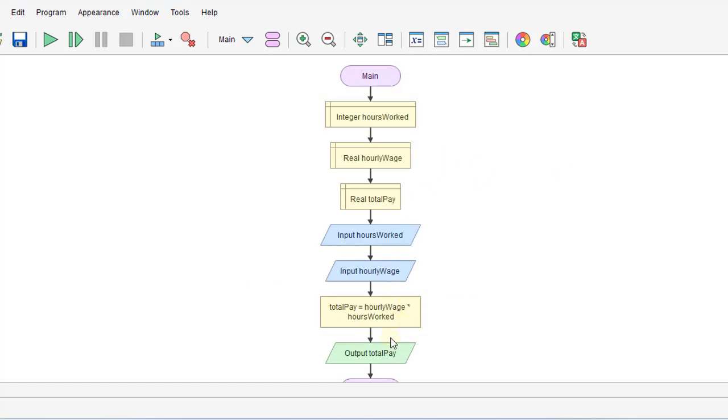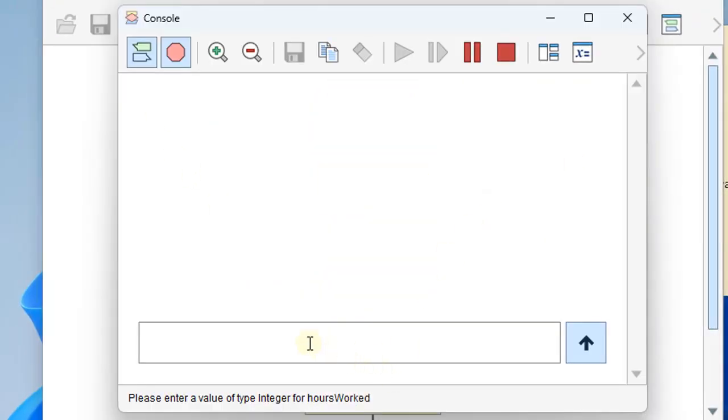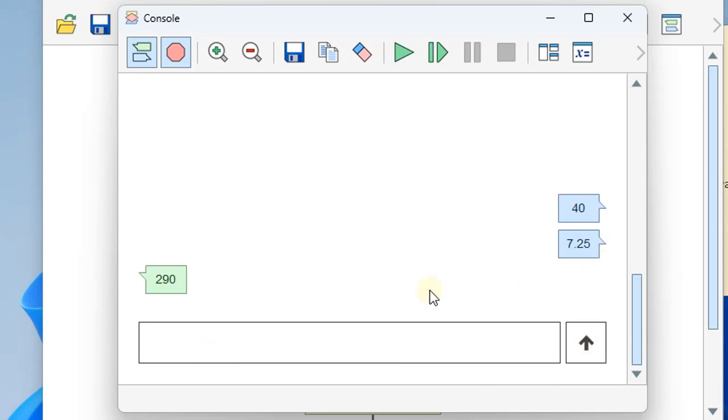Okay, so we'll run this. And we get how many hours worked, so we'll put in 40. And hourly wage, let's put in 7.25. And we get our answer here.